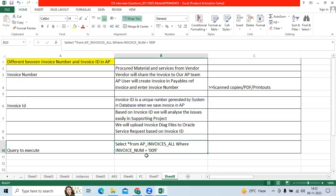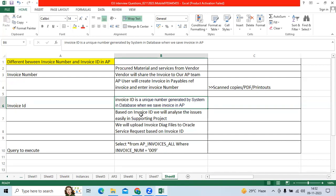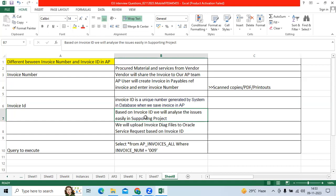What is the invoice ID? Invoice ID is the unique number generated by system in database when we save the invoice. Based on invoice ID, we will analyze the issues in supporting project. We will extract the data, we will export the data, we will provide the data to Oracle SRS.